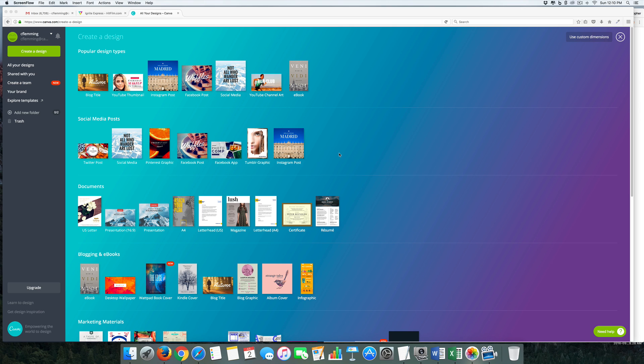My go-to system for creating quick graphics, whether I need an Instagram post, a YouTube thumbnail, or if I want to do an infographic, is Canva. I use Canva quite a bit and actually like it quite a bit. This is going to be our test subject, our base of what we test other platforms against.